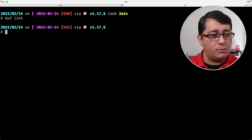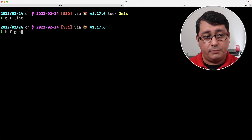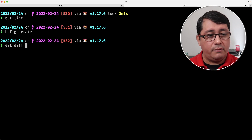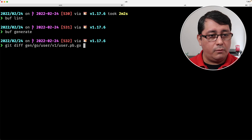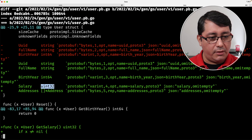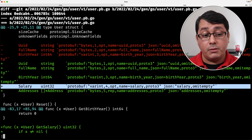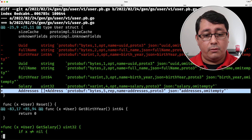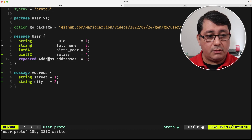We do a buff lint — everything should be fine. We do a buff generate. And now if we do a git diff to the changes, you will notice that we now have a salary as uint32 and a slice of pointer to address that represents the repeated field.